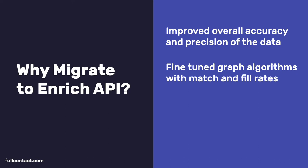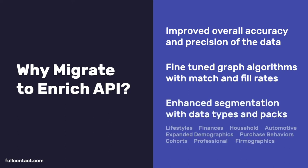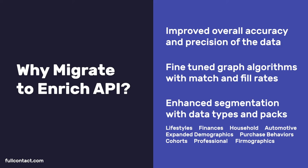Our Enrich API returns enhanced segmentation with different data types and packs including lifestyles, finances, household information, automotive data, expanded demographic data, purchase behaviors, cohorts, improved professional, and firmographics. Now let's begin.